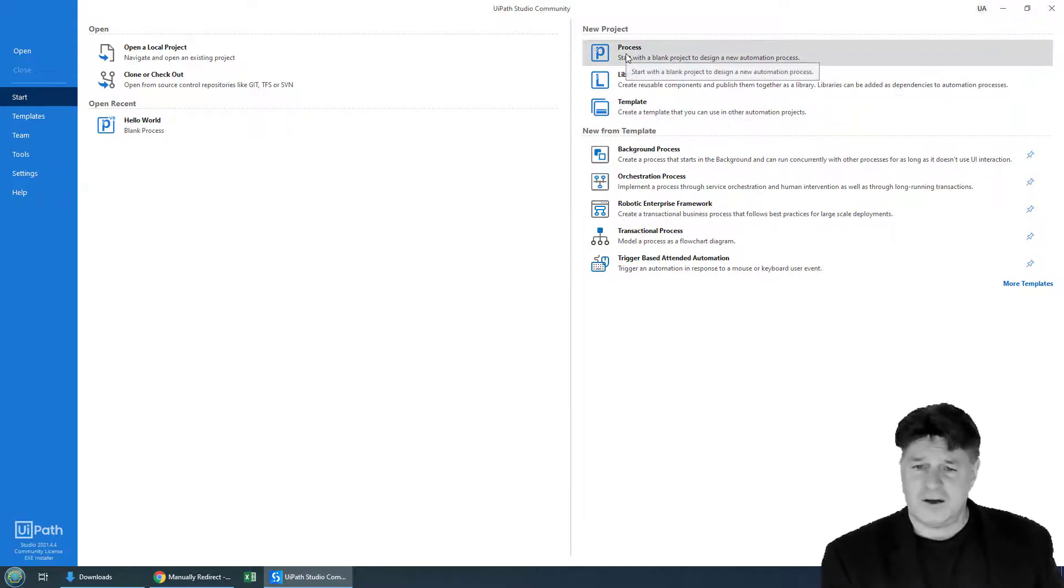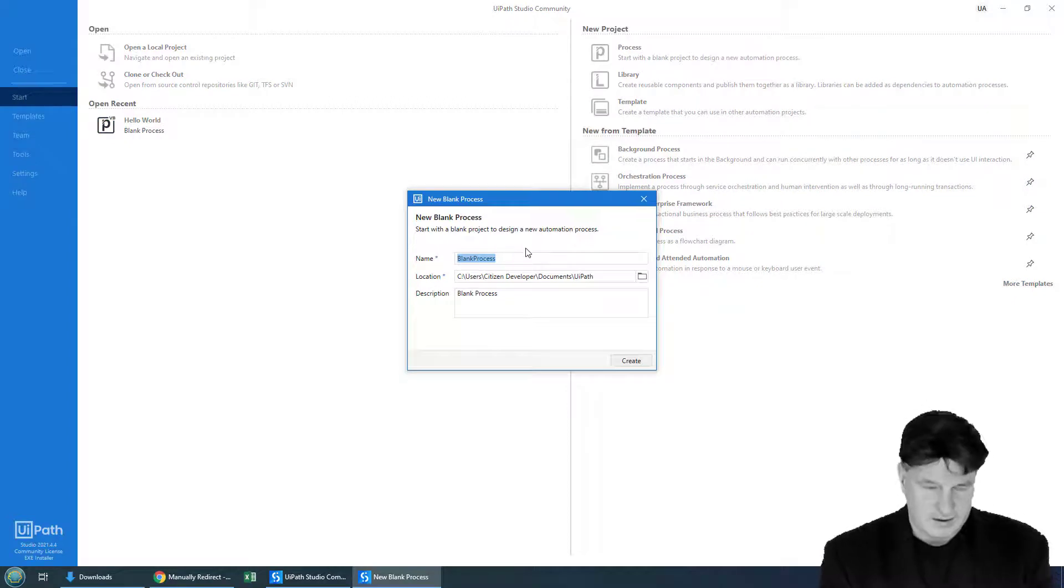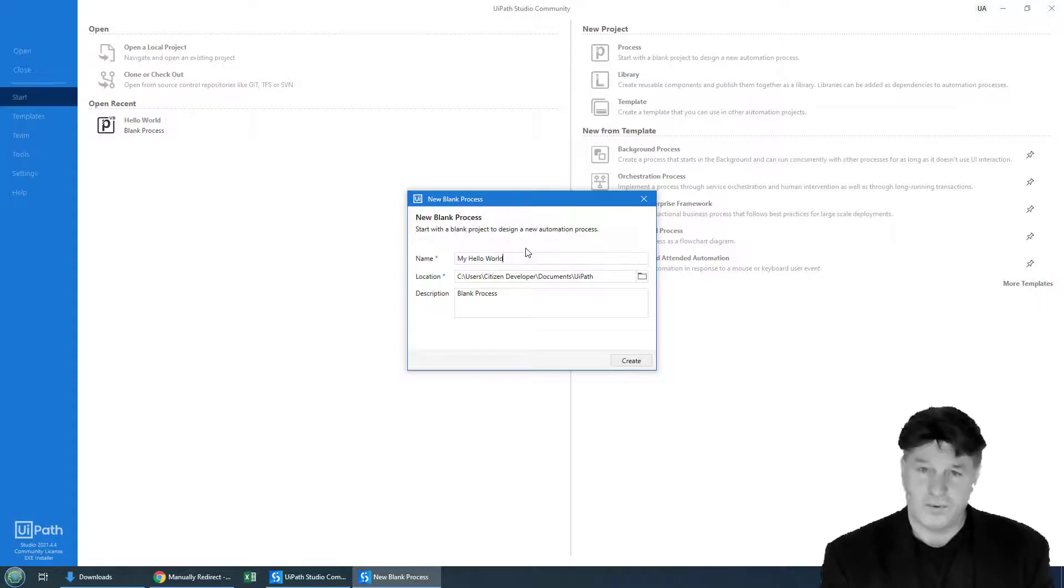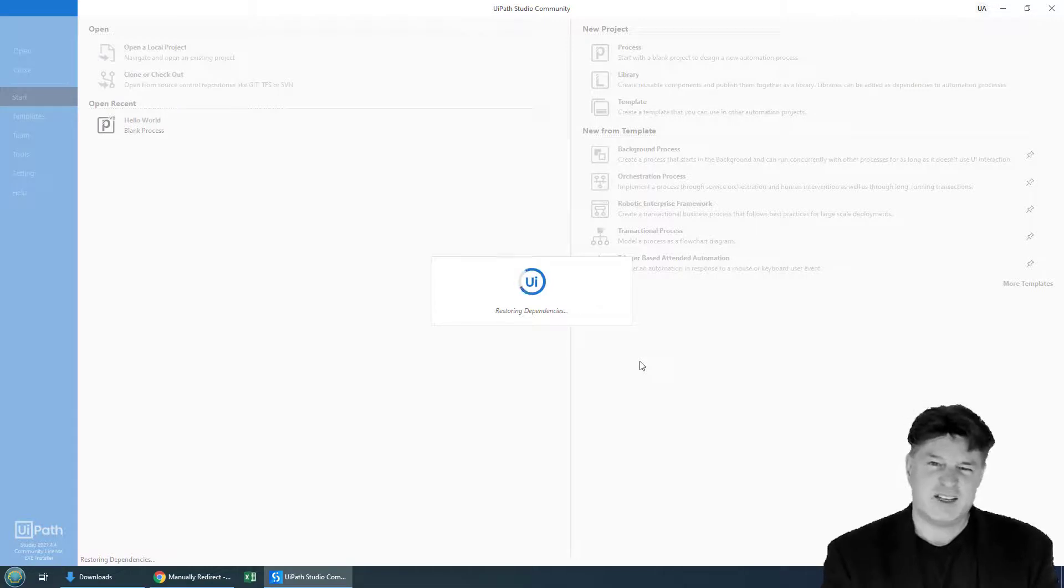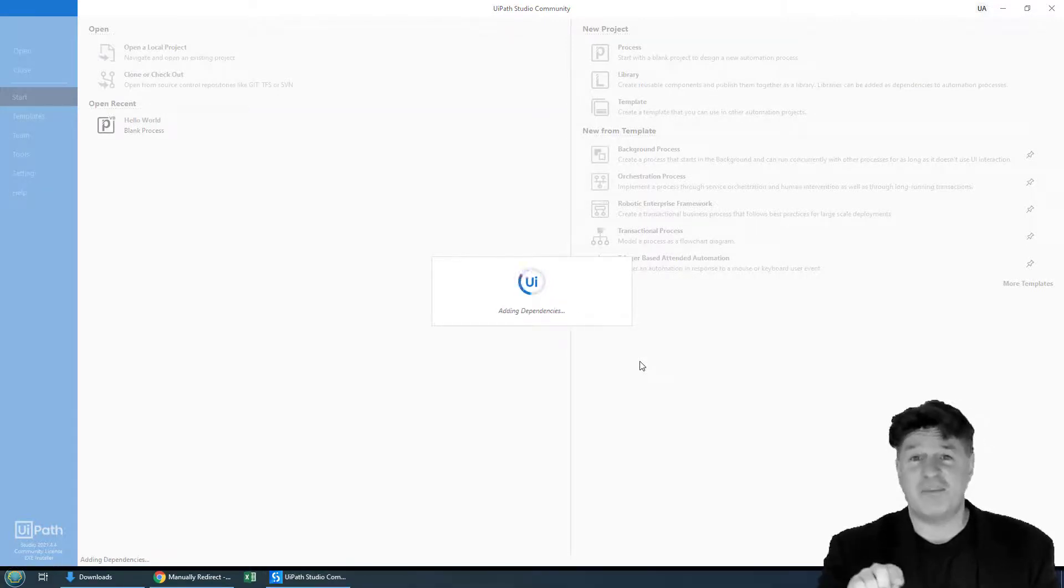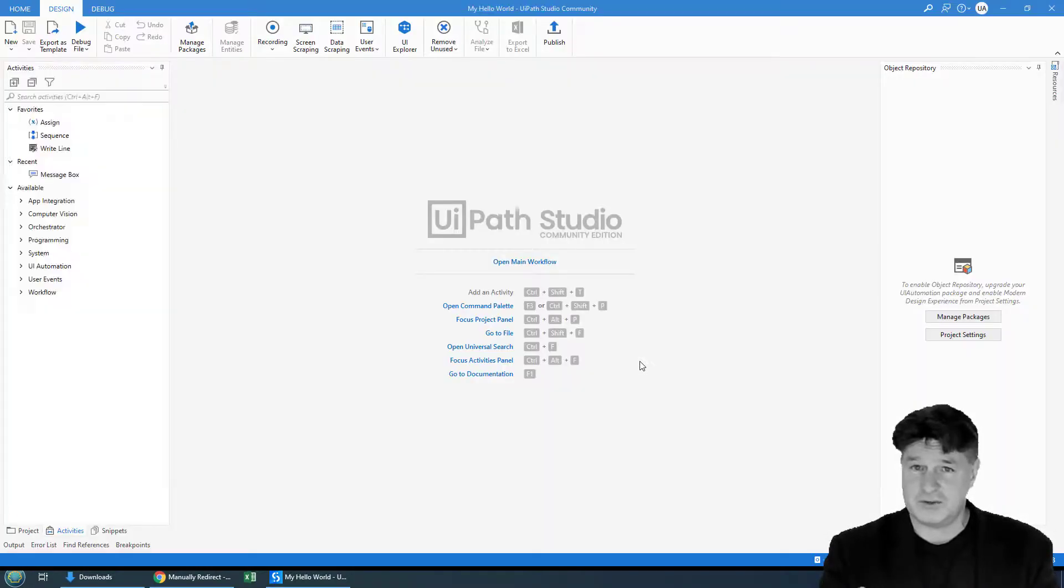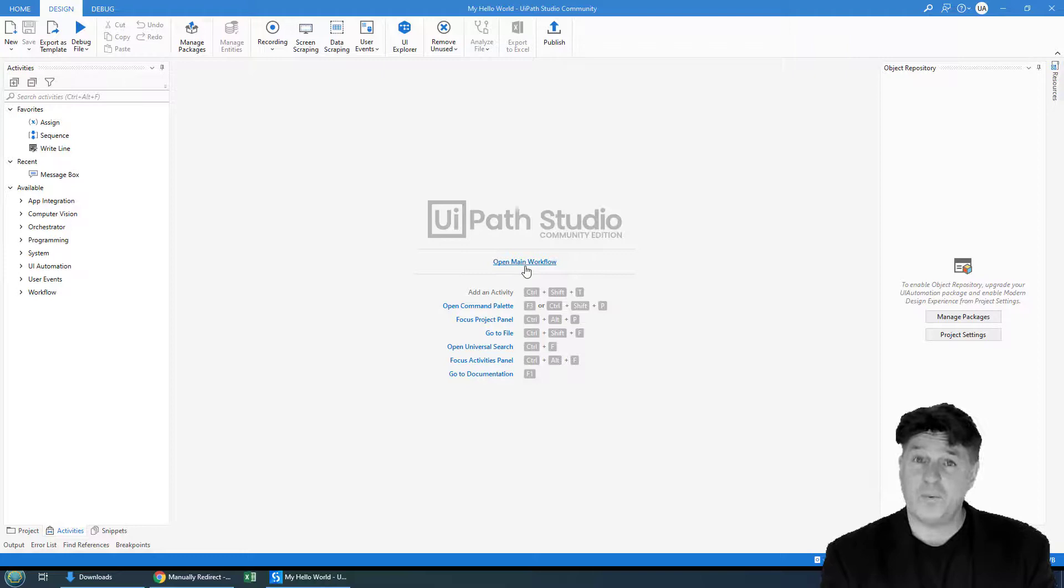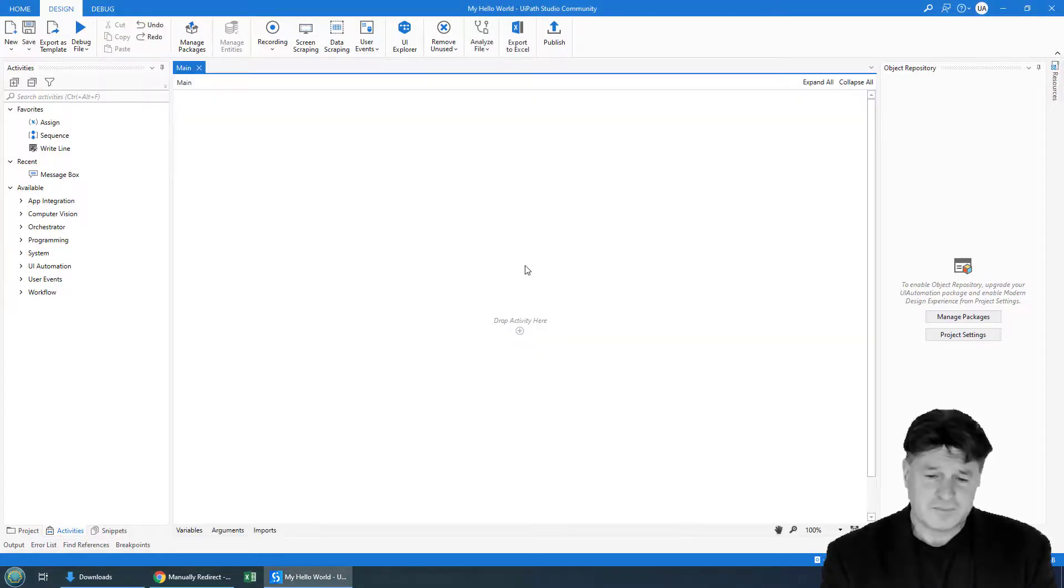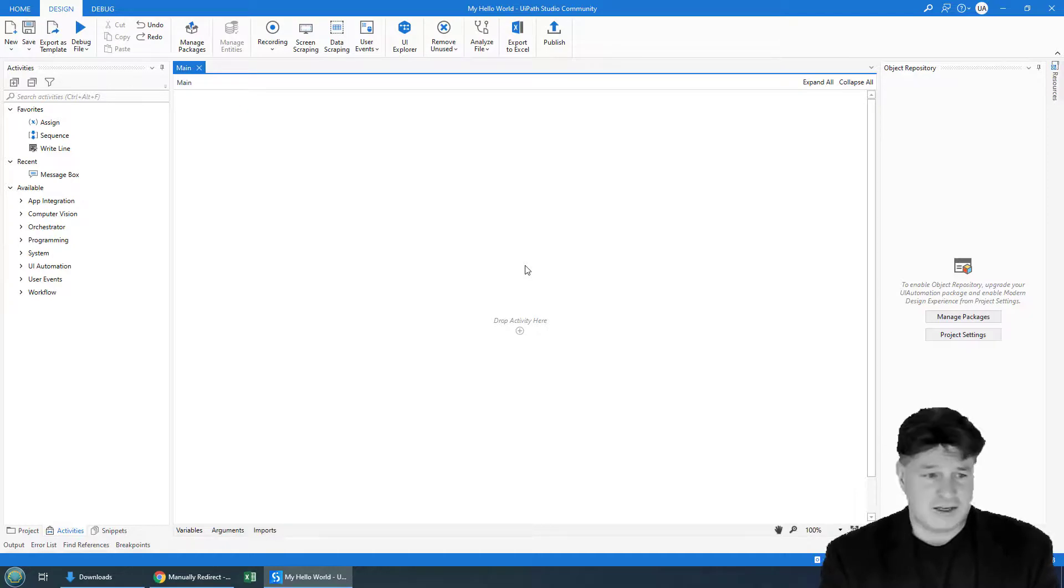So I'm going to click on Process here. I'm going to create my Hello World UiPath project. Click Create. It'll take just a second for this to start up. It'll actually start up a lot faster after you've created your first project. There it is. It's opened up right there. I'm going to click Open the Main Workflow. That'll open the main.xaml file. And then it says drop an activity here.